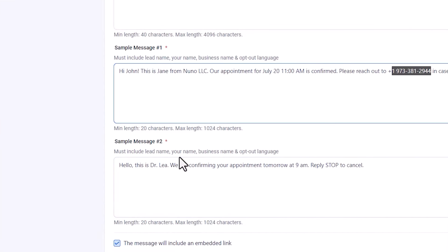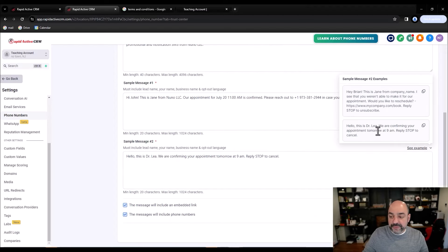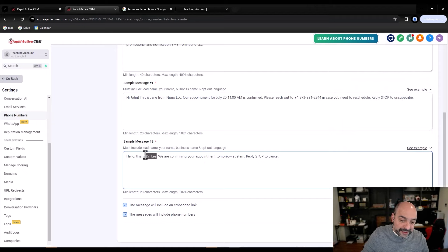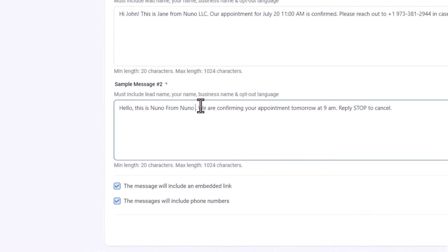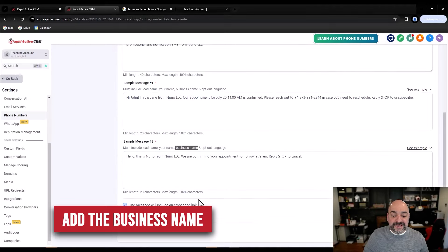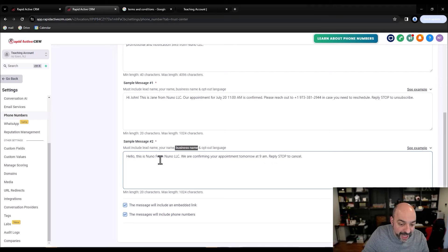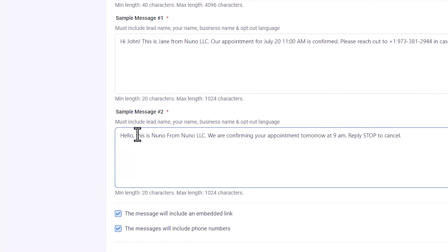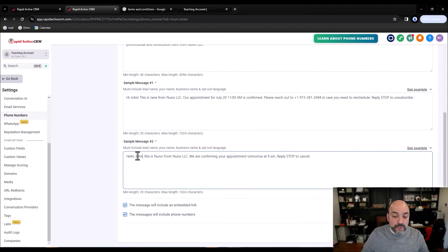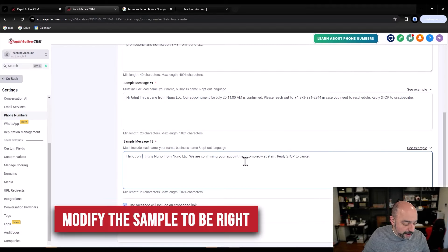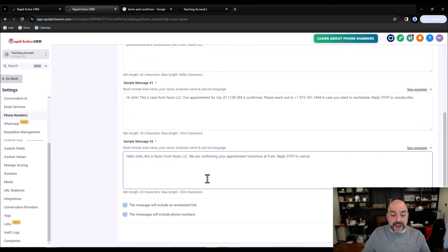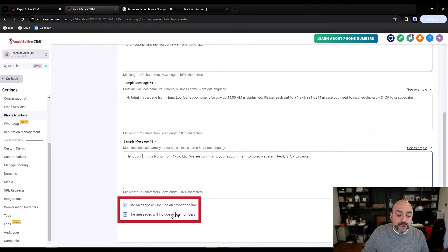For the second sample message, must include lead name, your name, business name, and opt-in language. If you're using the Dr. Lee example that a lot of people do, you are not a doctor — change it to your name from your LLC. Notice the sample doesn't have the business name; you have to add it. For example: 'This is Nuno from Nuno LLC. We are confirming your appointment for tomorrow at 9am. Reply STOP to cancel.' You must include business name, your name, and lead name. Also check 'Message will include embedded links' and 'Message will include phone numbers' just to be safe, as fines are being issued by carriers for violations.